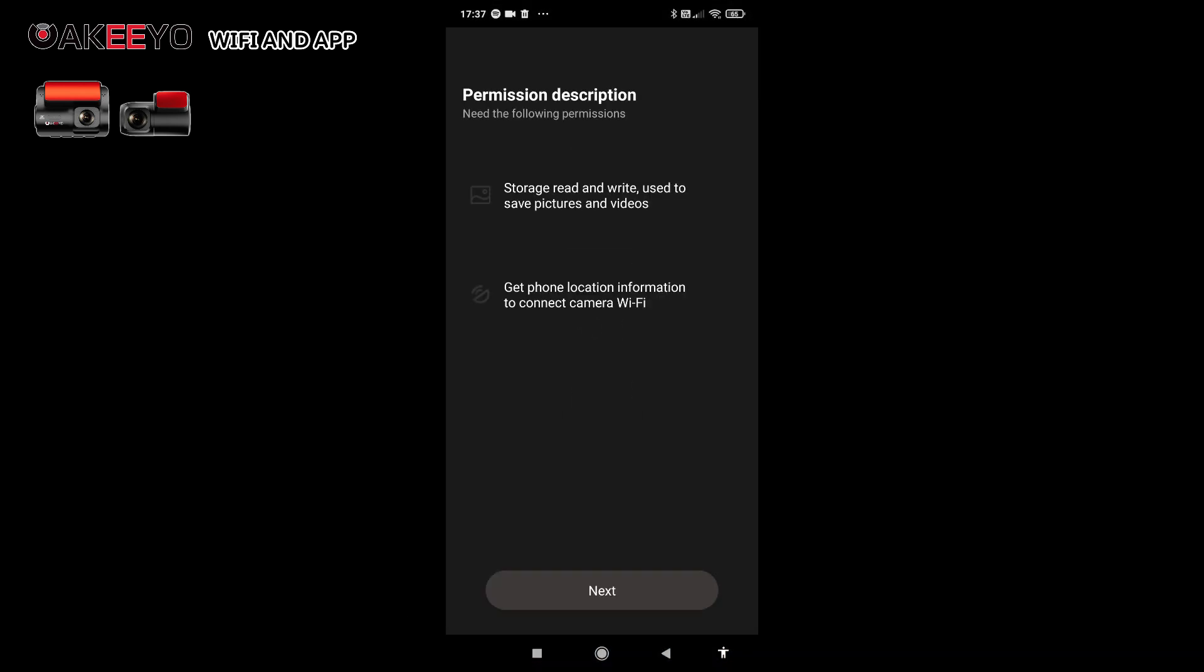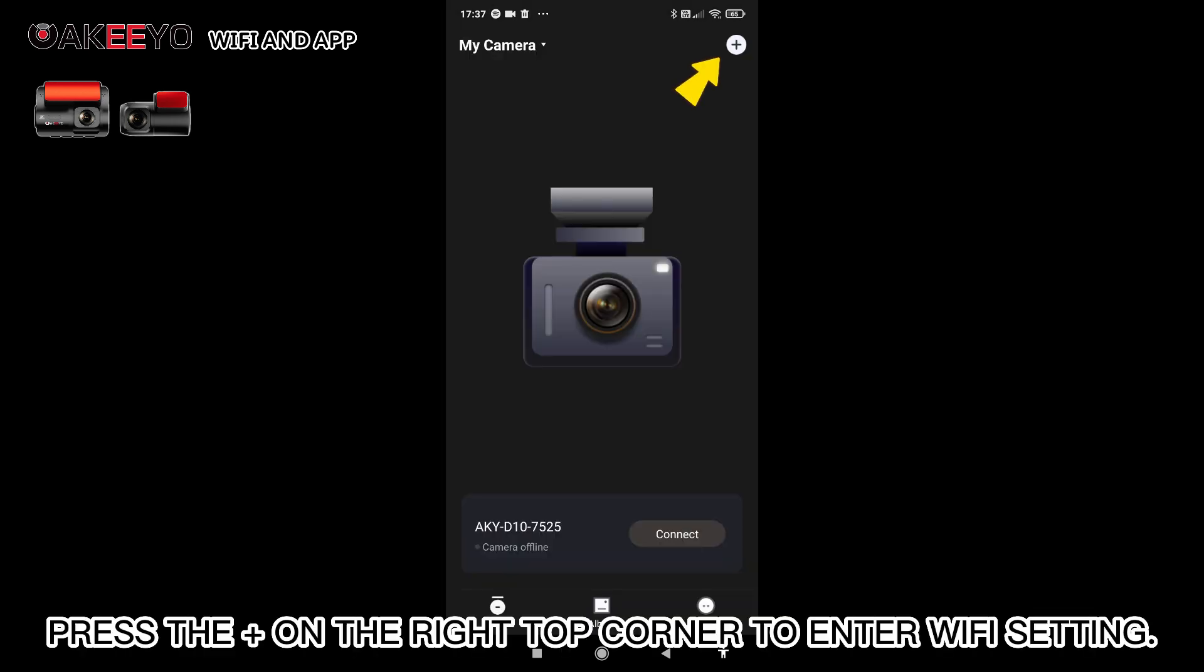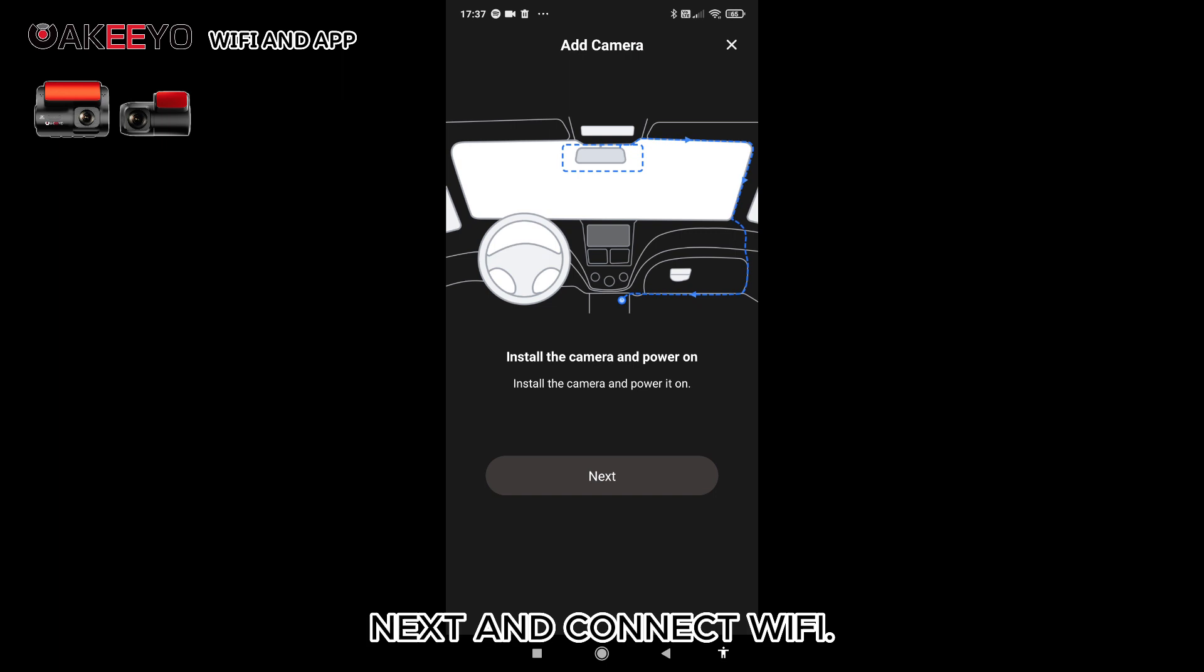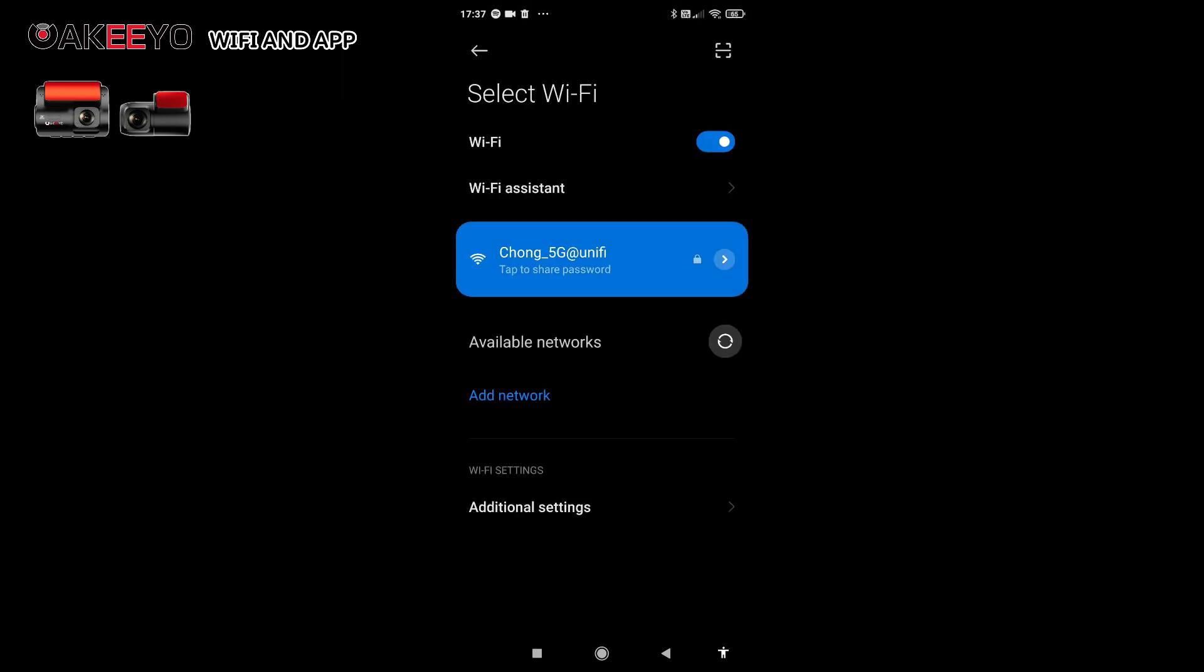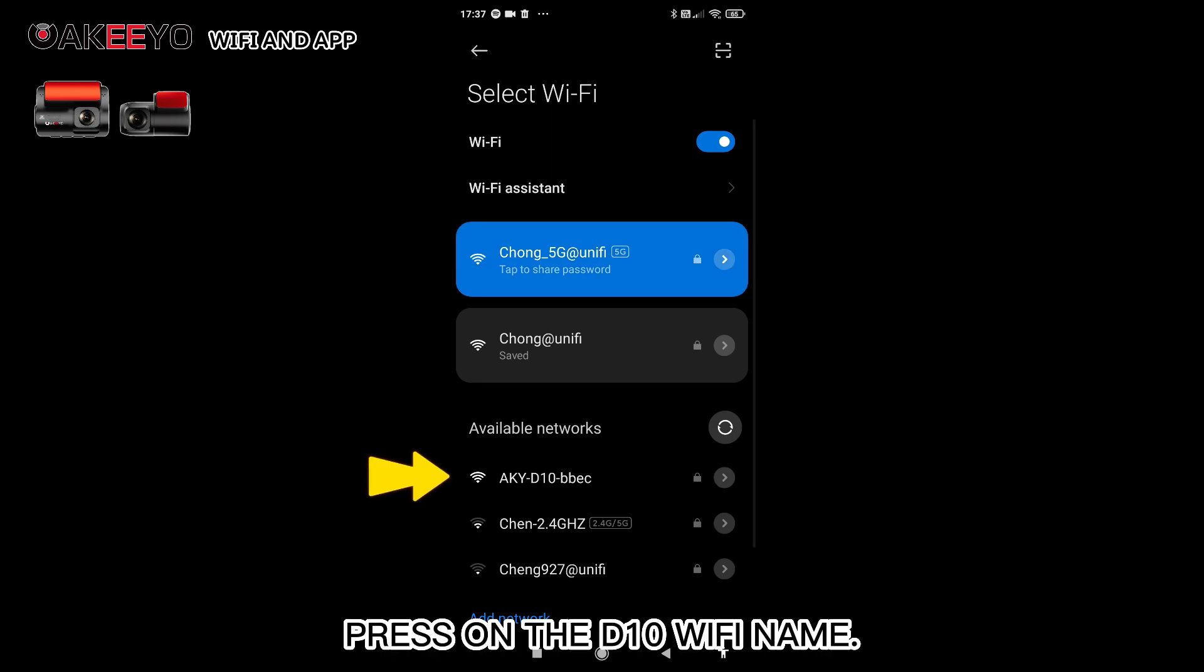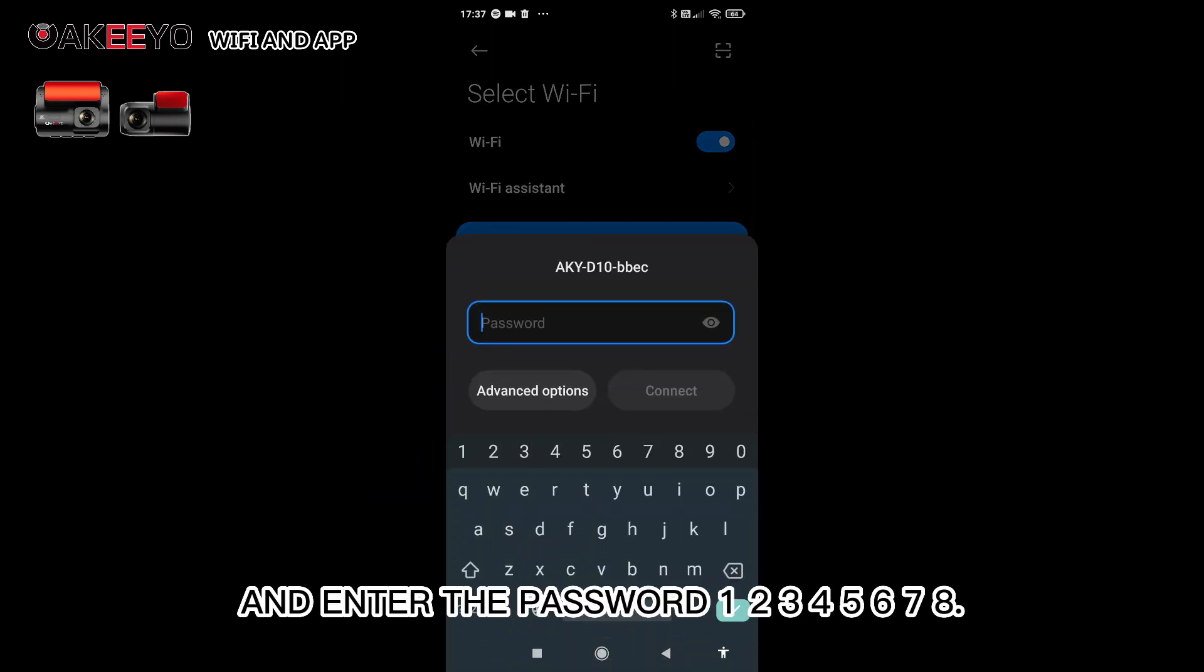Choose allowed or authorized. Press the plus on the right top corner to enter WiFi setting. Next, connect WiFi. Press on the D10 WiFi name and enter the password 12345678.